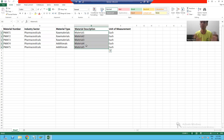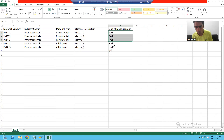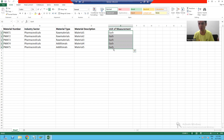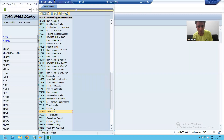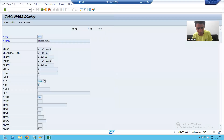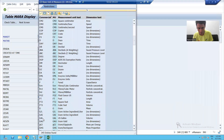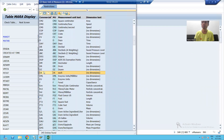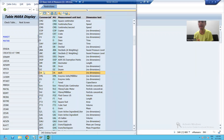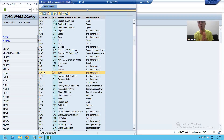For the fourth column, material description, we can pass the material description as-is. For the unit of measurement, the customer team provided 'each' but SAP stores a specific code. This data conversion is the most important step, and it is called as conversion.